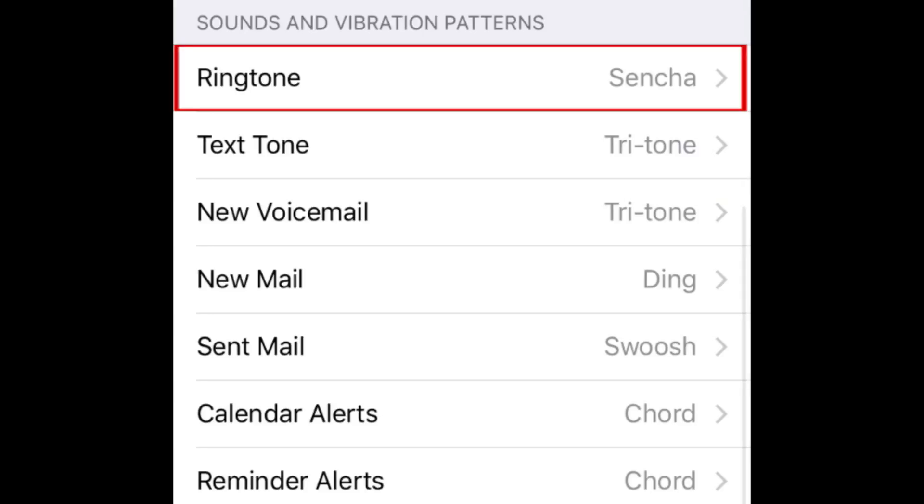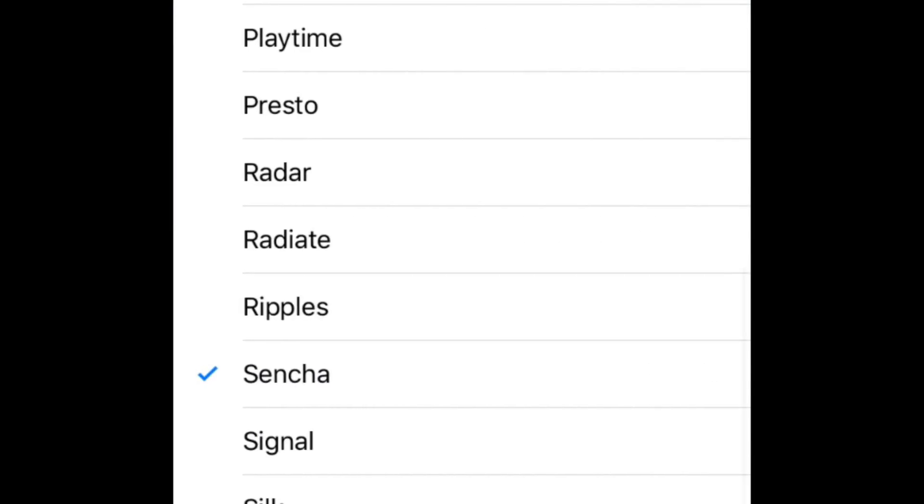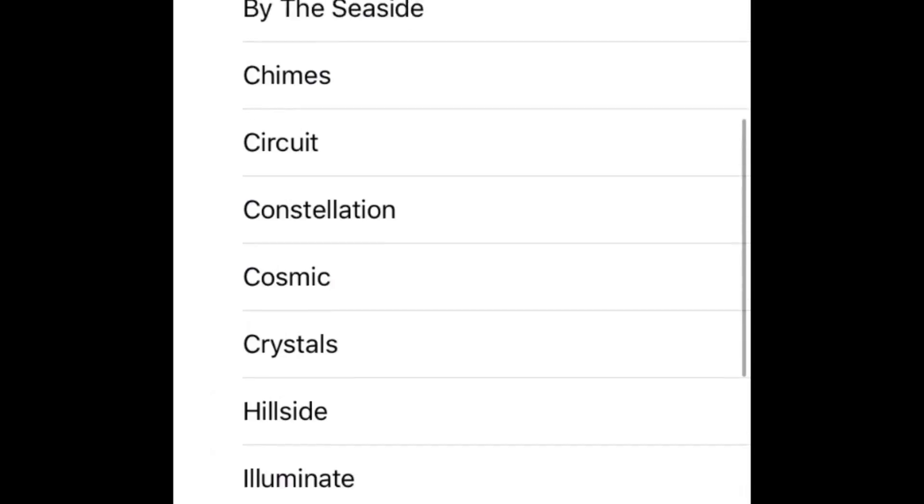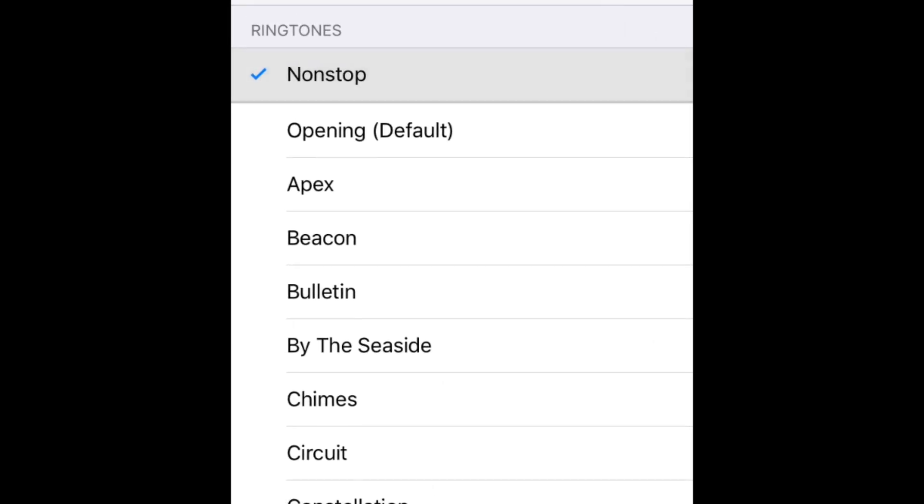For any type of notification you want to change the sound for, tap it. Scroll down to see a list of tone options. If you've added any custom ringtones, they will appear at the top of the list. Check out our tutorial on how to make any song your iPhone ringtone to learn how to add these.